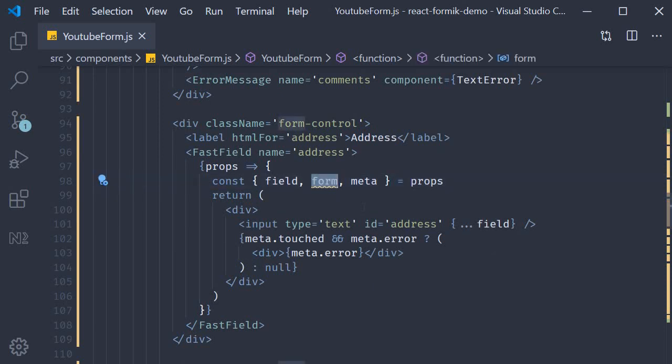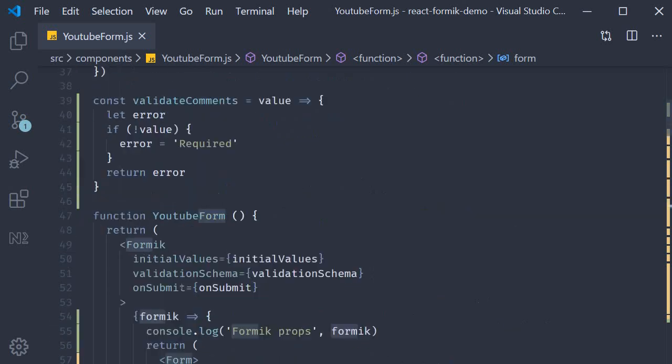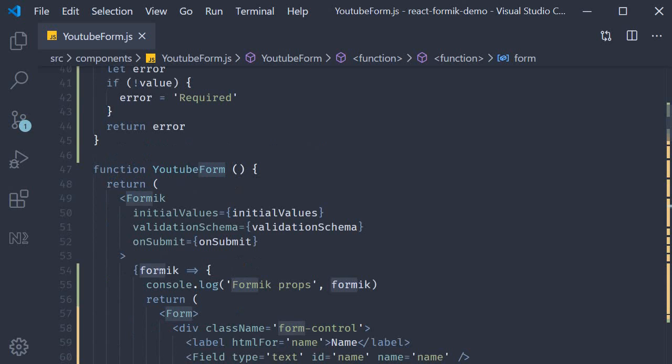And even more recently in the render props pattern for field and field array you can see that we get a prop called form. This again is the same as Formik props that we are seeing right now.